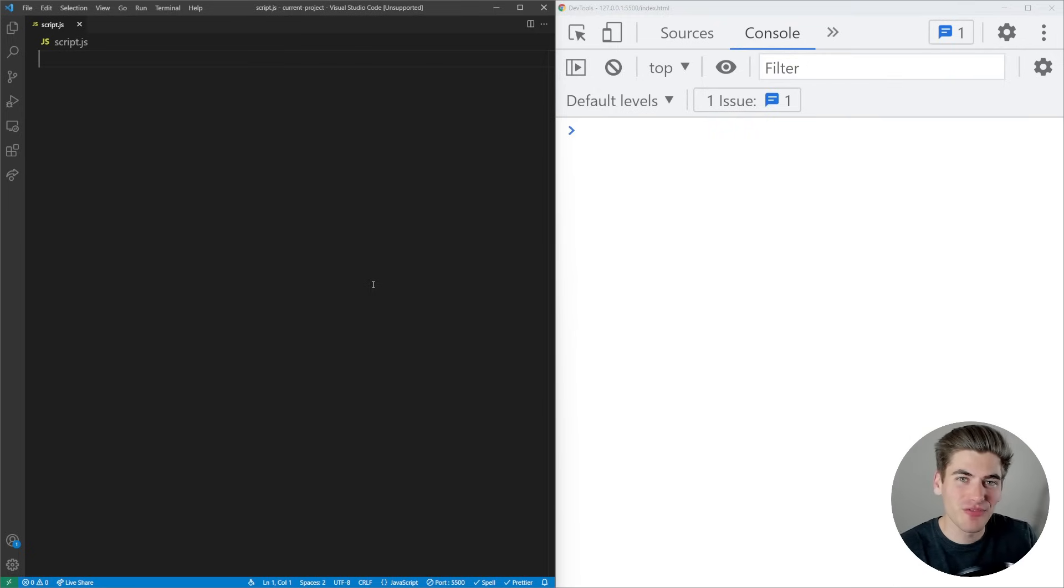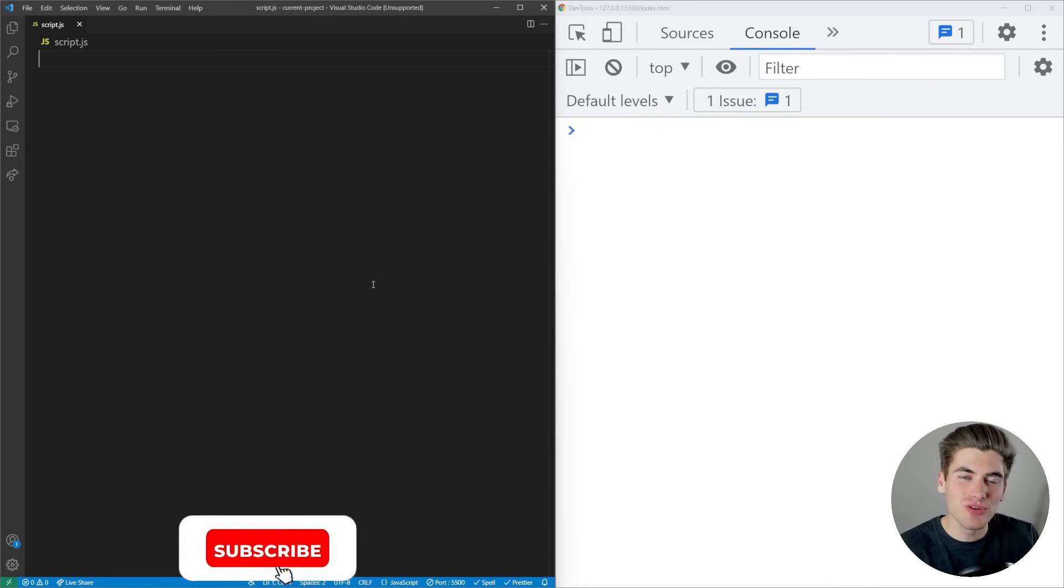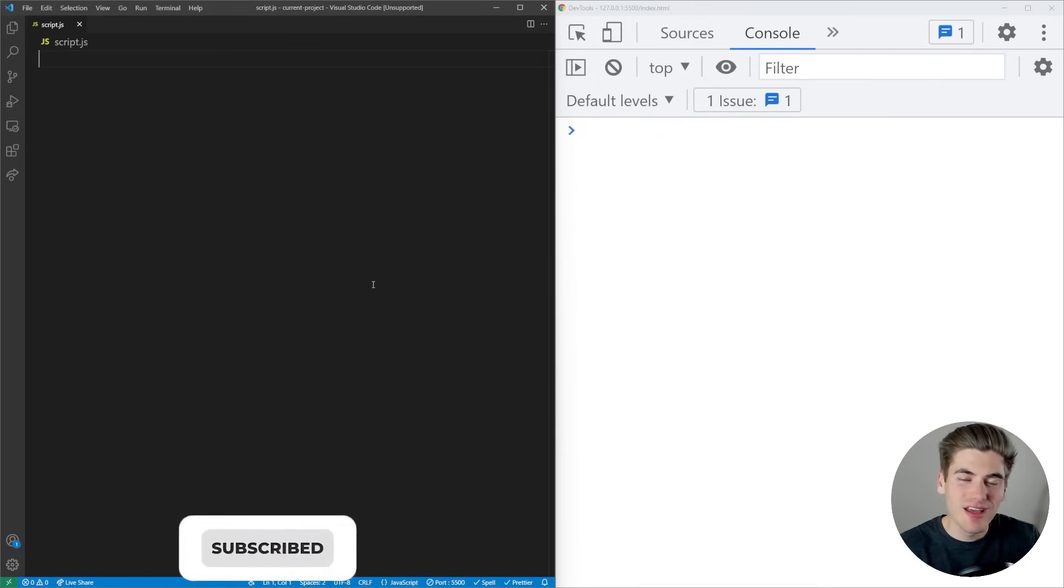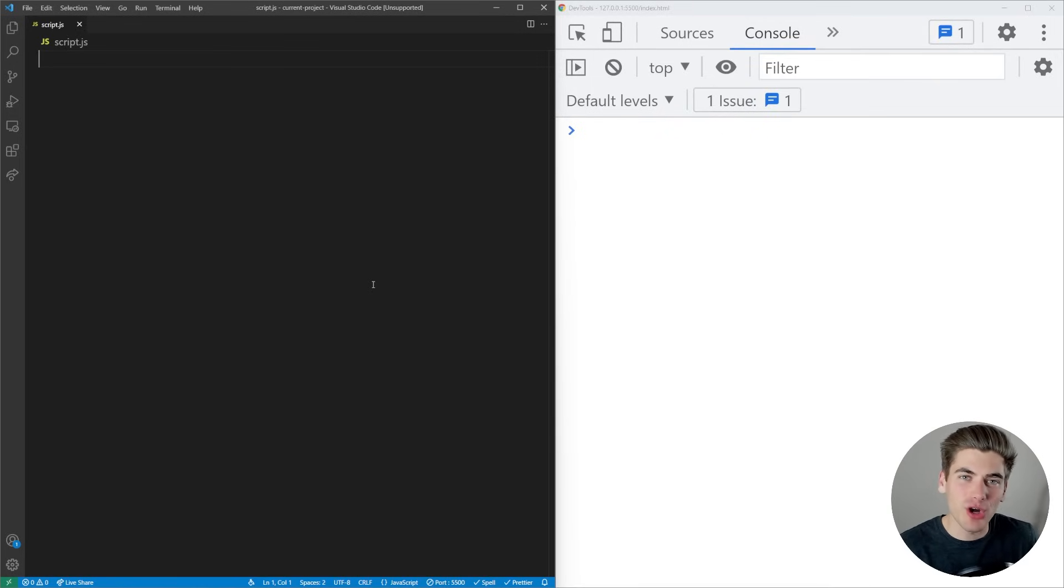Welcome back to Web Dev Simplified. My name is Kyle and my job is to simplify the web for you so you can start building your dream project sooner. In this video we're going to talk all about arrays.